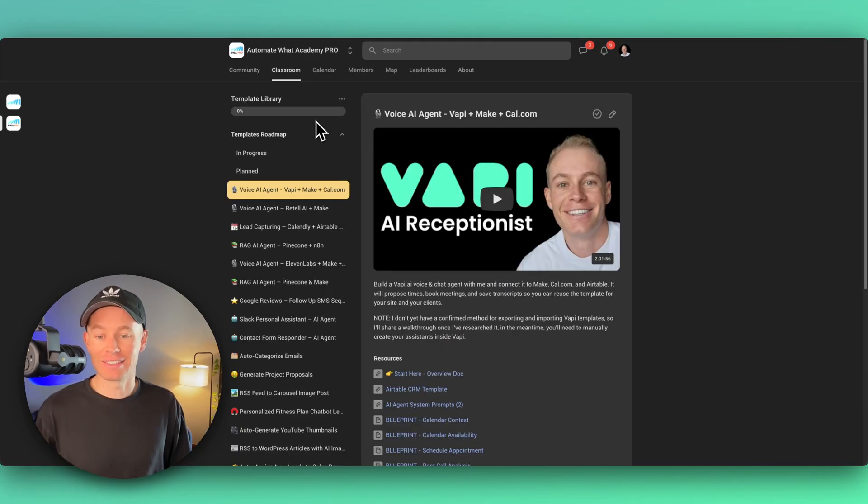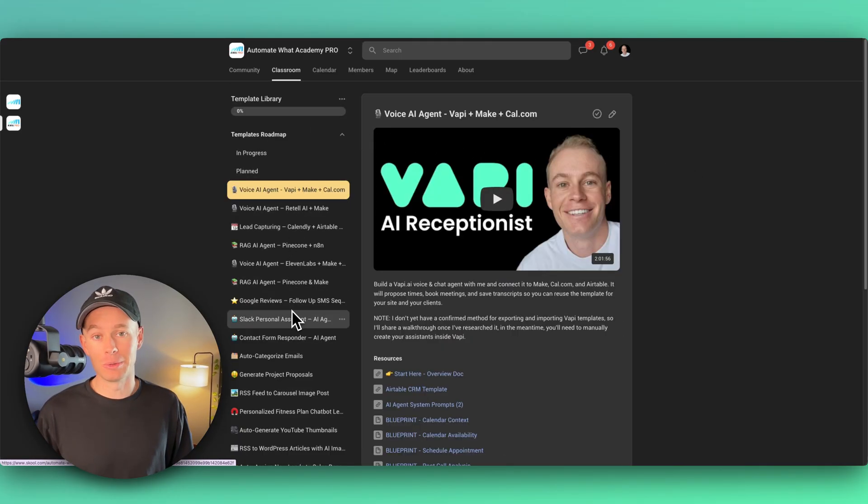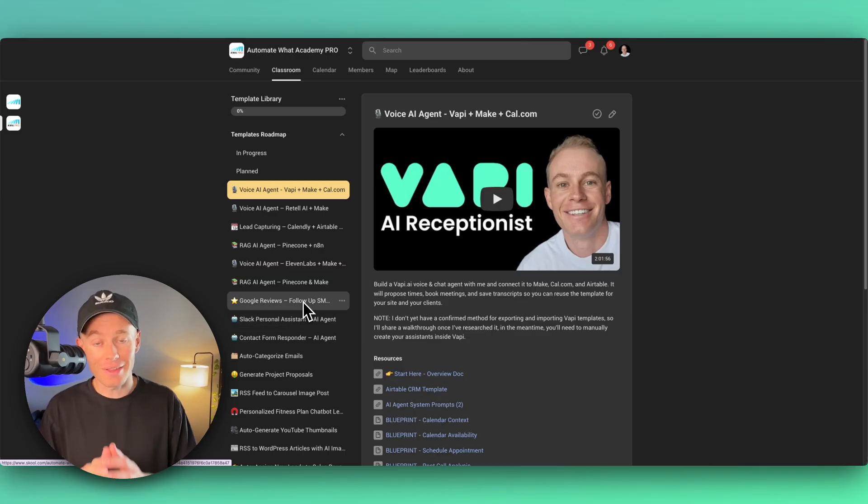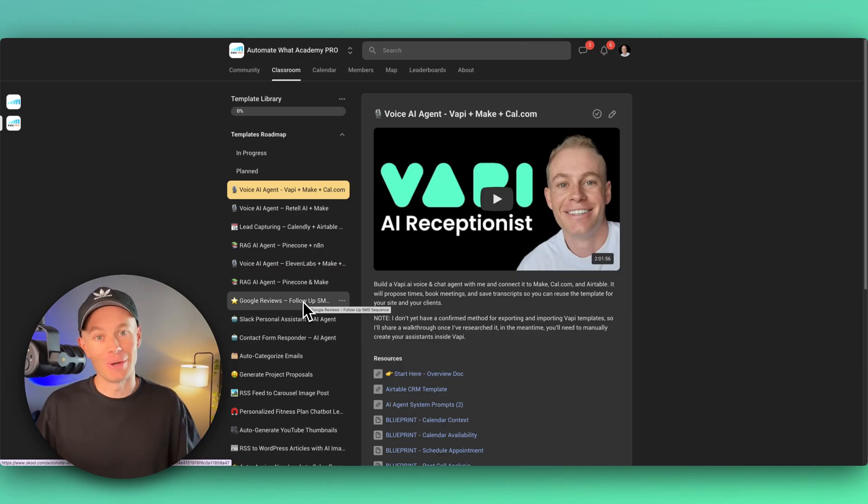And of course, lastly, back in Automate What Academy Pro, I have so many more templates available for you guys with the full breakdown tutorial video and the blueprint files for you. So just something to consider. You might want to come check it out.